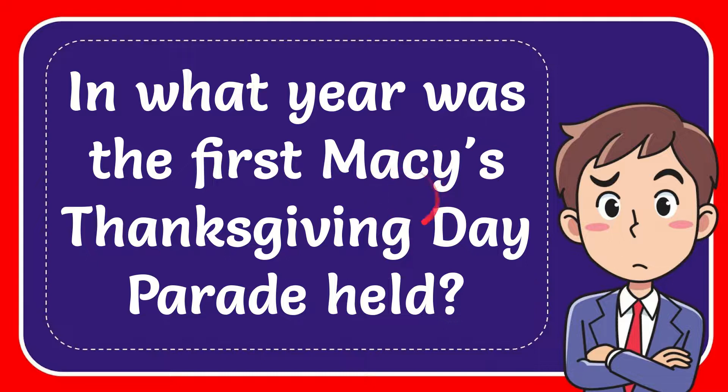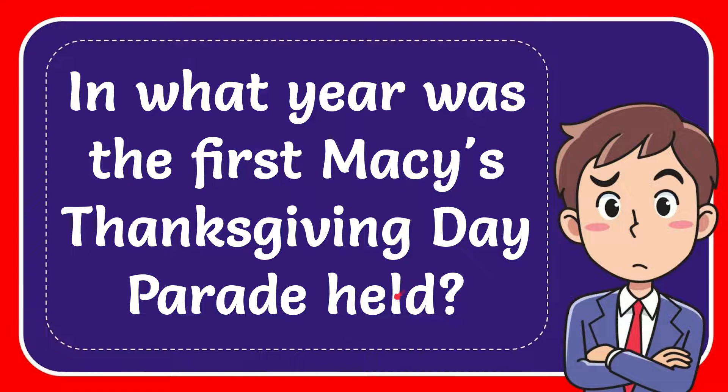In this video I'm going to give you the answer for this question. The question is: In what year was the first Macy's Thanksgiving Day Parade held?